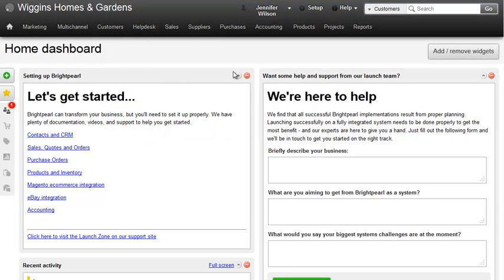In this video, you will learn how to quickly create a large sales order using the Batch Add Price List items feature.